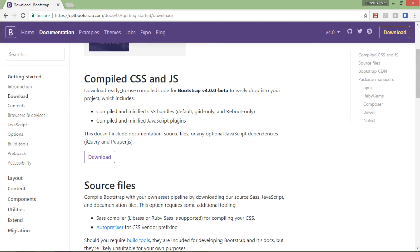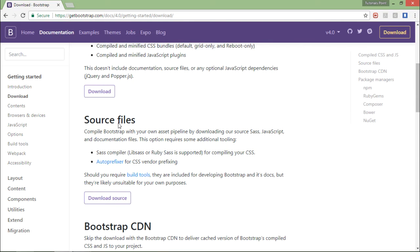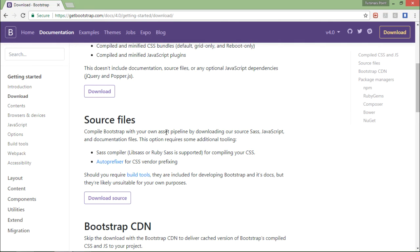The first option is to download the compiled CSS and JS file - when you download that, you will get the compiled code for this particular version of Bootstrap. Similarly, you can also download the core source file of Bootstrap, the uncompiled version, for which you will have to compile the Bootstrap as per your own requirement.